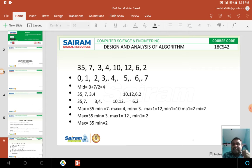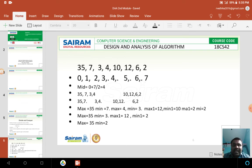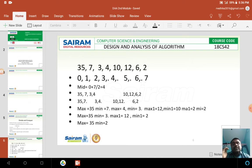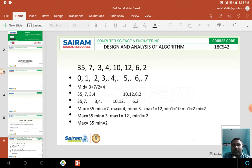This next step is very important. I have to find out the maximum and minimum element in each and every set. For the pair 35, 7: maximum is 35, minimum is 7. For the pair 3, 4: maximum is 4, minimum is 3. For the pair 10, 12: maximum is 12, minimum is 10. For the pair 6, 2: maximum is 6, minimum is 2.